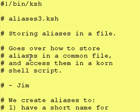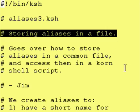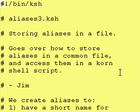That is what we are going over today: storing aliases in a file. It goes over how to store aliases in a common file and access them in a Korn Shell script.